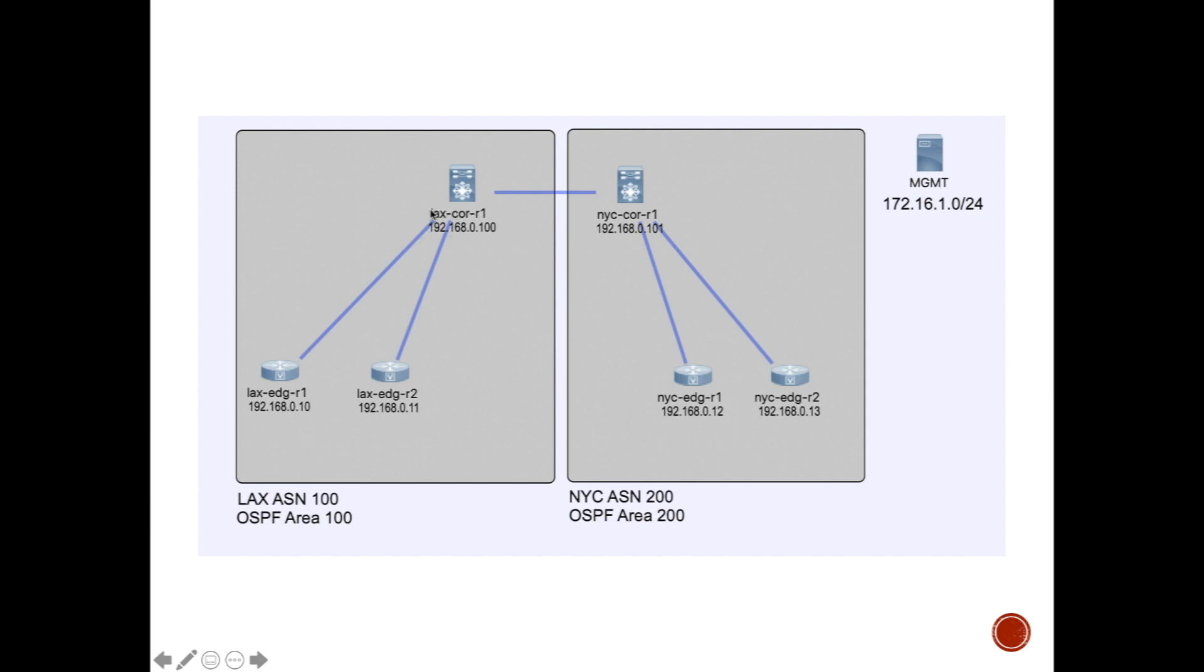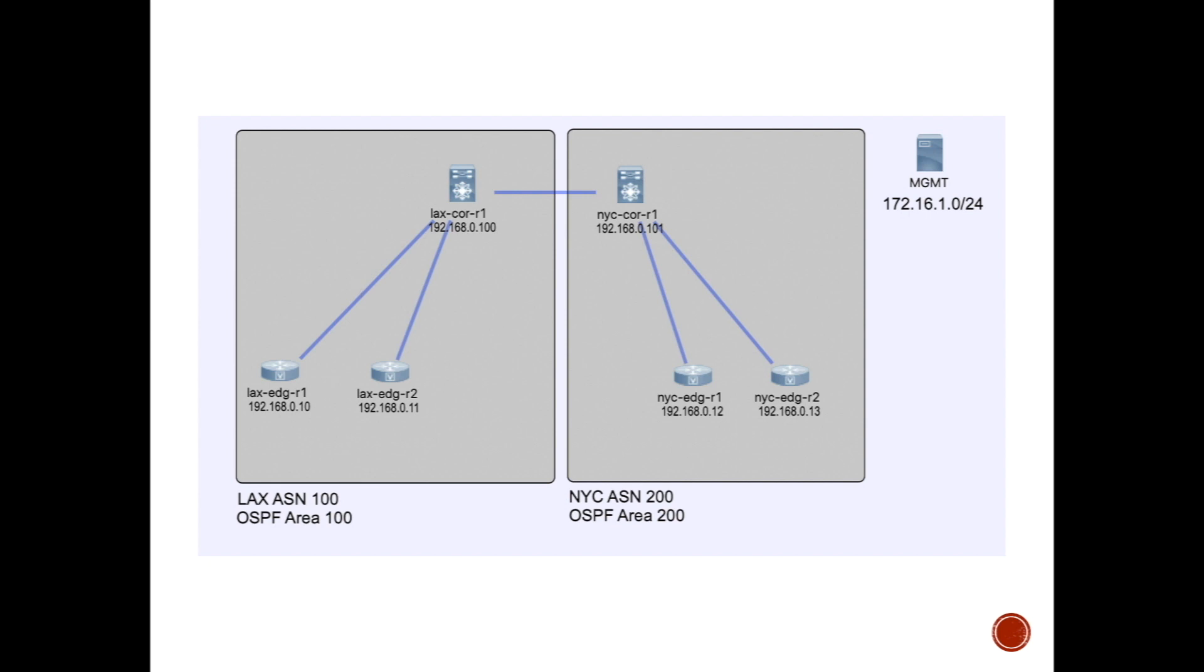What you see right here are the loopback interfaces. The LAX-Core-R1 and NYC-Core-R1 are both NX-OS devices, and the LAX-Edge-R1, LAX-Edge-R2, NYC-Edge-R1, NYC-Edge-R2 are actually IOS devices. We're going to concentrate on the left side on the LAX and leave the NYC for you to practice and tinker around.